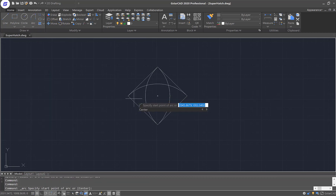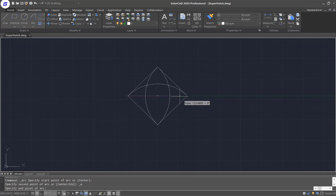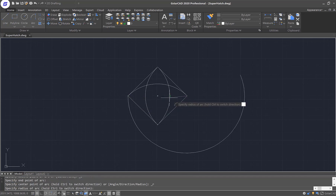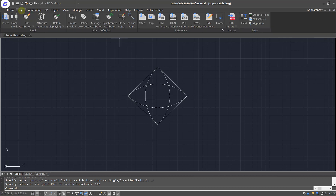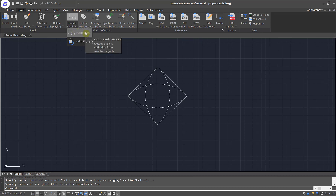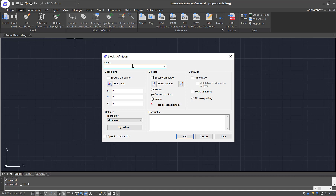Once I have the pattern created inside this drawing, I need to convert it to a block. So I will go to the Insert tab and locate the Create Block command. Then I'll give a name to the hatch — I'll just type in hatch underscore A.